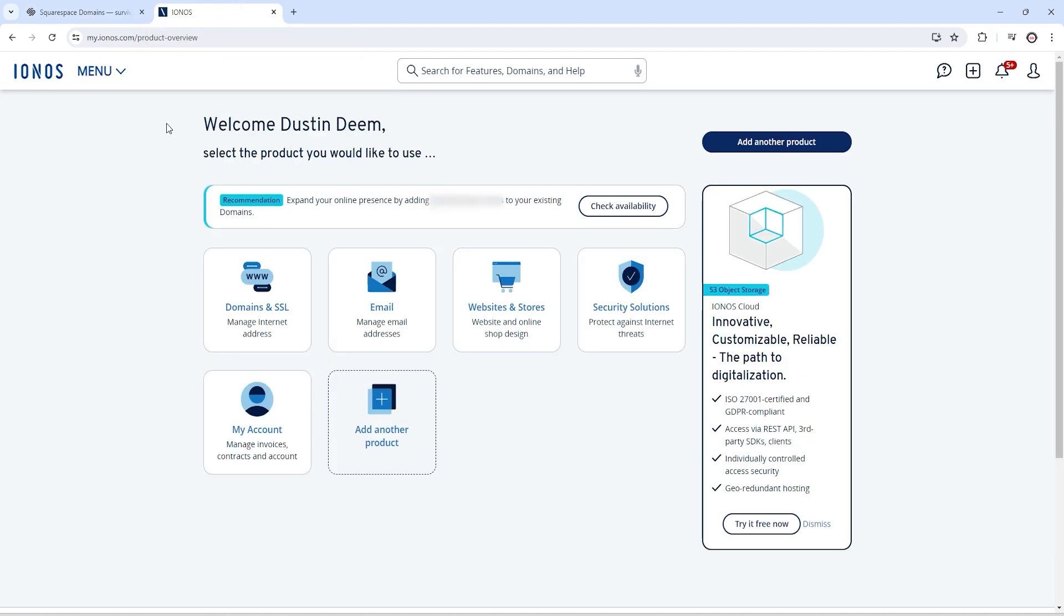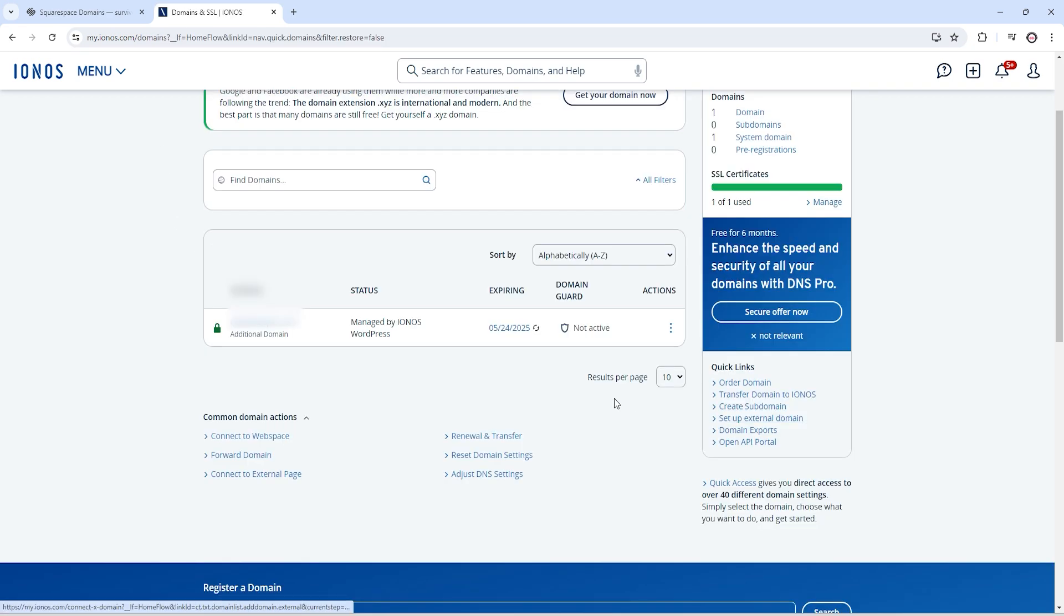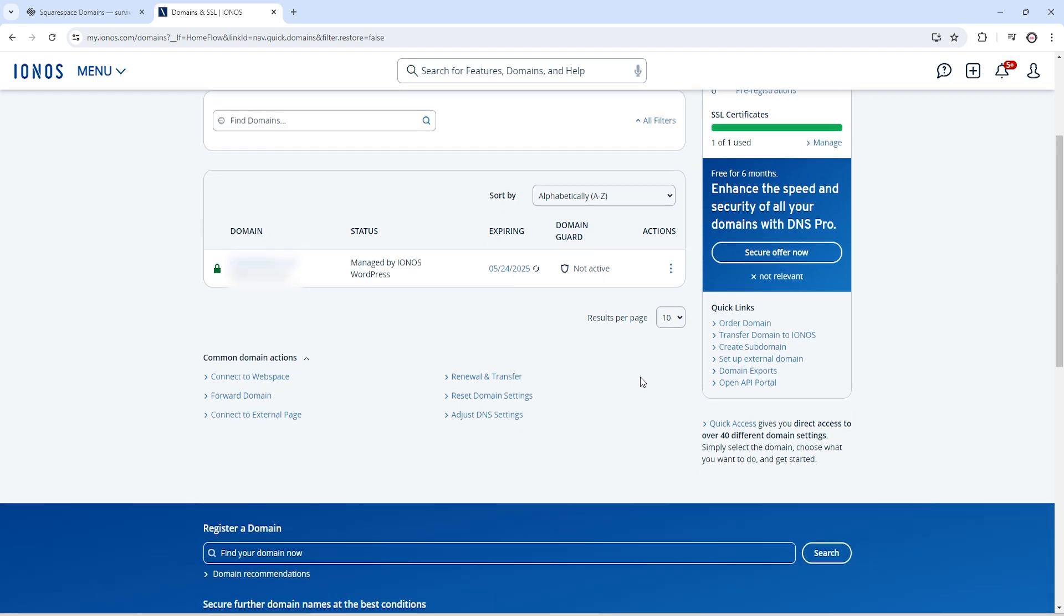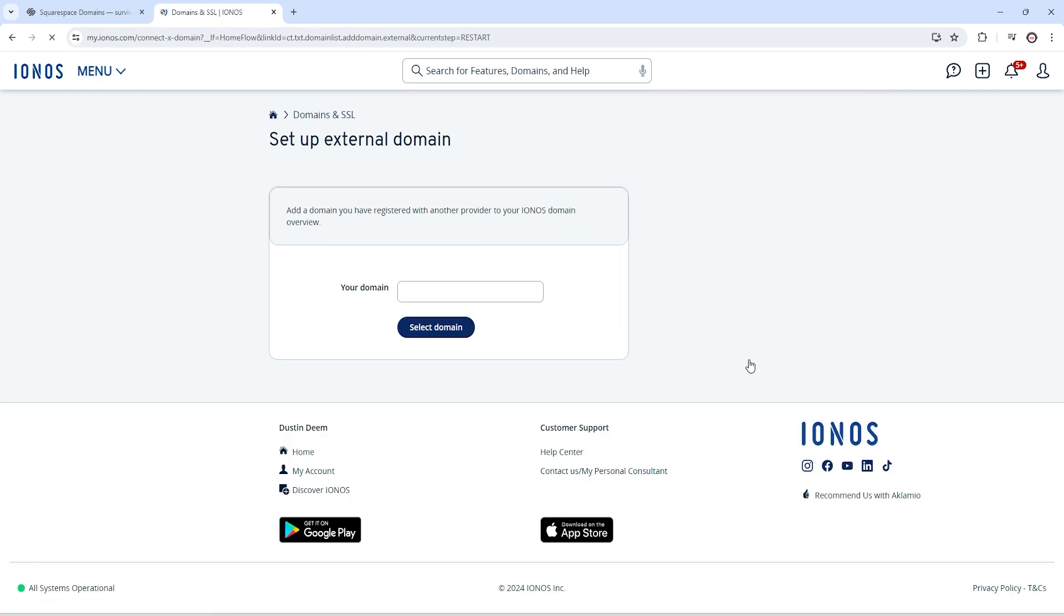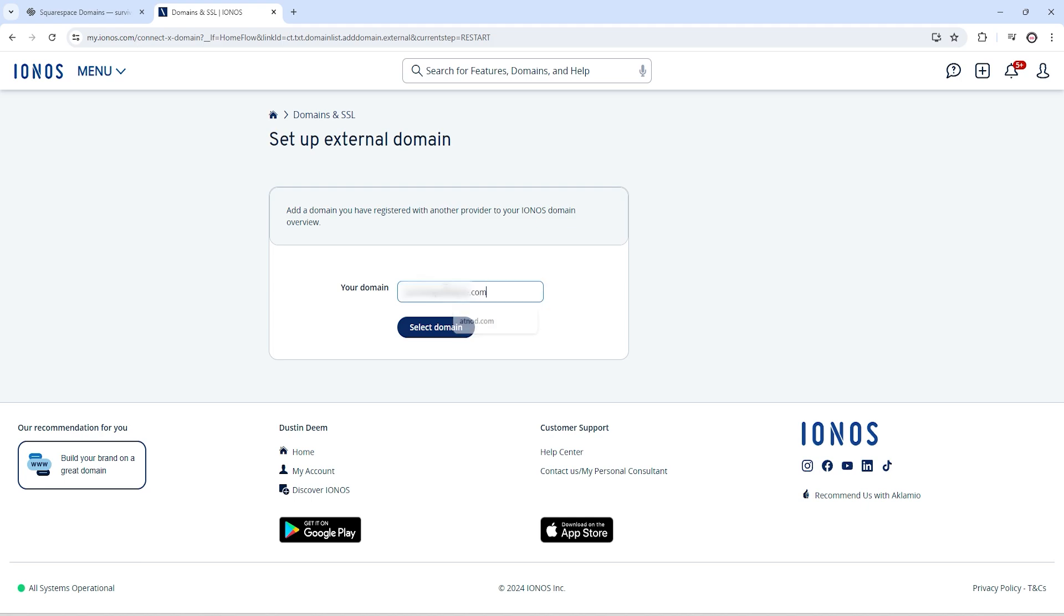After login, you will see this kind of screen. Here you just need to click on domain and SSL. Now just scroll it down and click on setup external domain. Here you need to enter your Squarespace domain name and click on select domain.